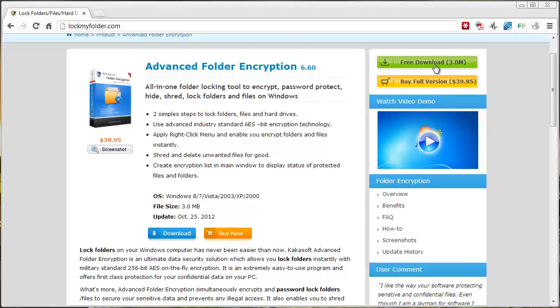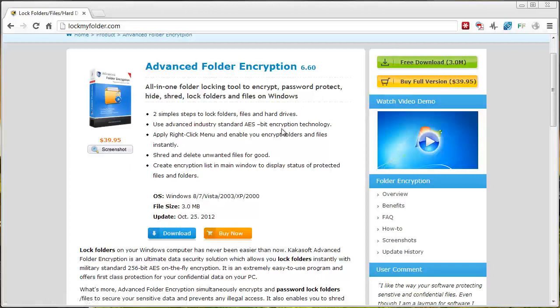You can download a free trial of the software by clicking this green button. You only get so many days to use it and it also restricts some of the features, which is why I went ahead and bought it and I absolutely love it.